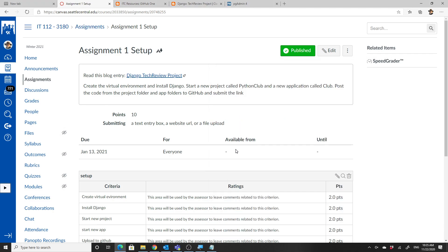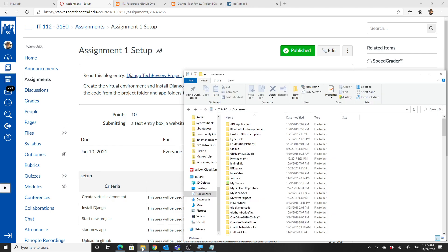The first thing I'm going to do is make a directory for this, and I'm going to zoom so you can see a little bit more.